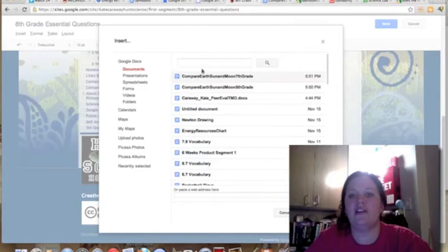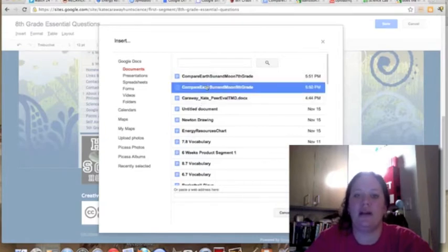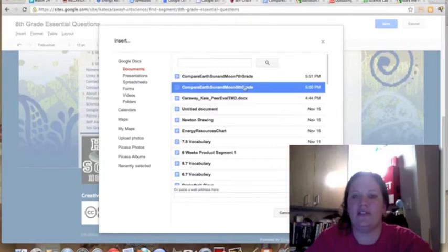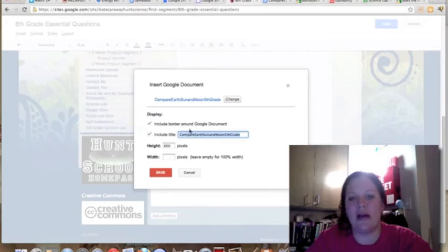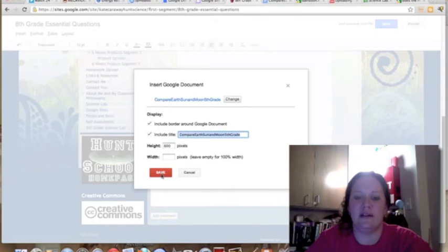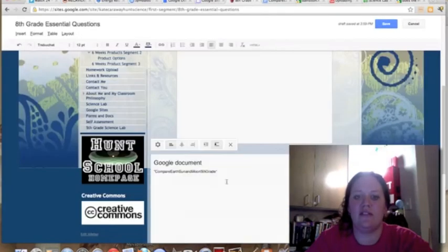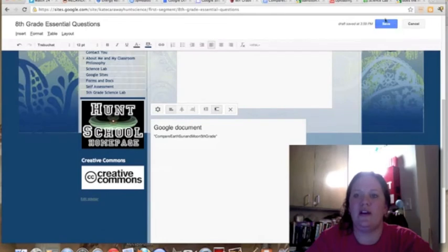Your documents are automatically going to pop up, so I'm going to insert this document. I just highlight it and then hit select. Don't worry too much about the height and the width right now. You can adjust that in a little bit, so just click Save and then we'll save it up here on the web page.